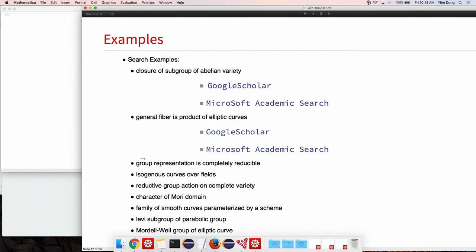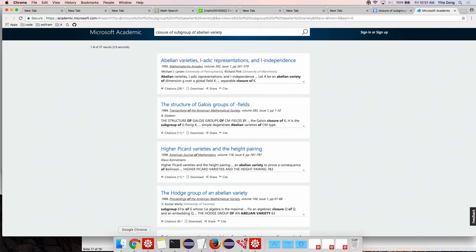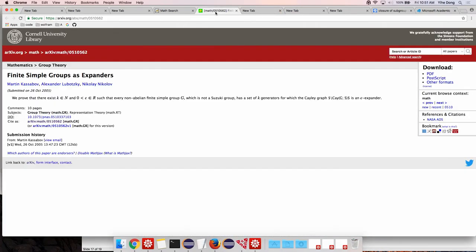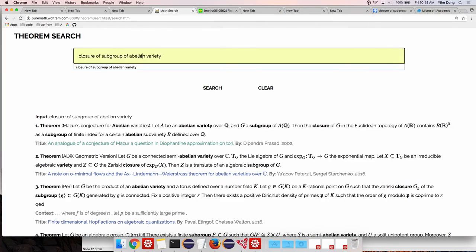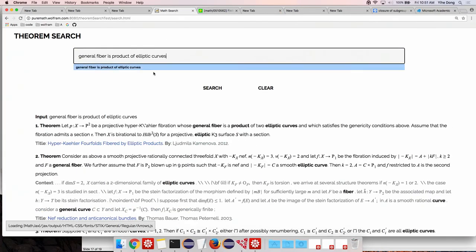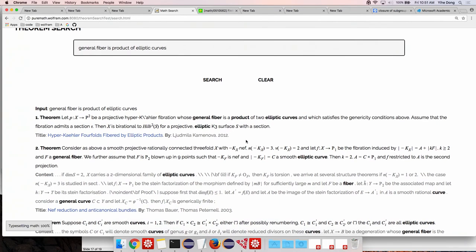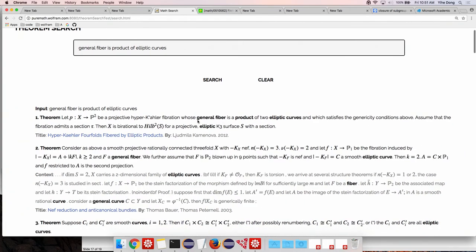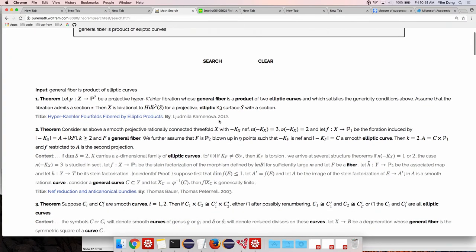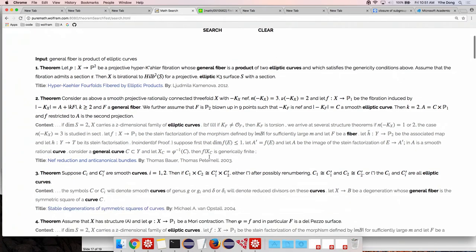But if you have particular things like general fiber is a product of elliptic curves, you see that here we basically have results that will try to pull up from these papers what, hopefully, what you are asking for.